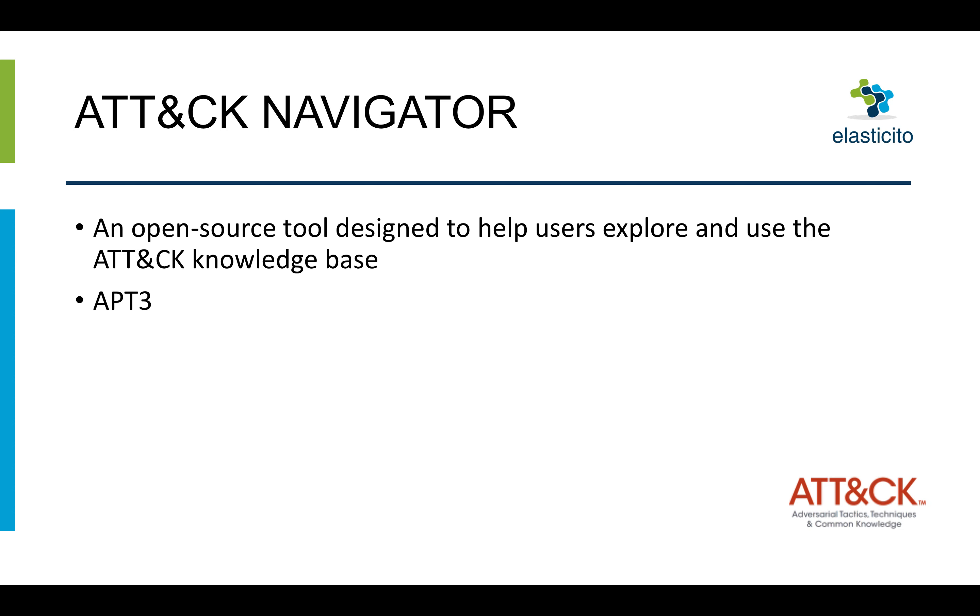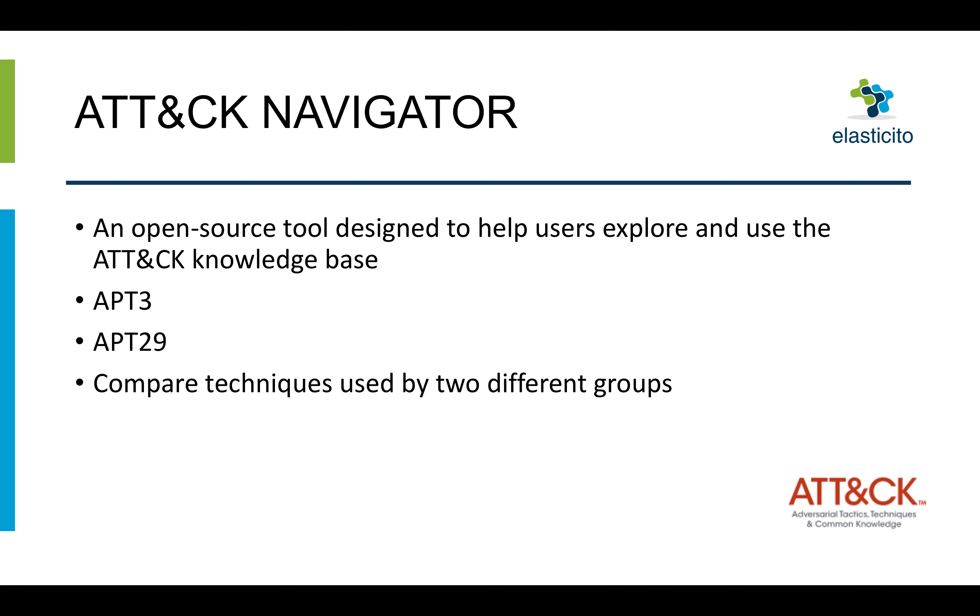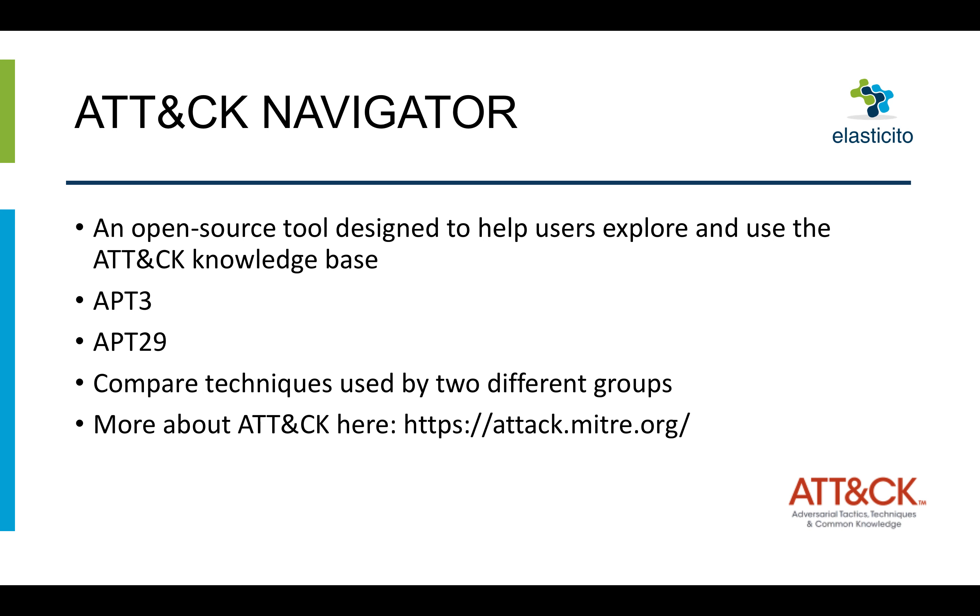Today we're going to have a look at two different groups, that being APT3 and APT29. What we're going to do is compare the techniques used by the two different groups and see where they actually overlap. If you'd like to find out more about ATT&CK and its uses, here's a useful URL for you.